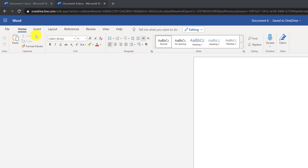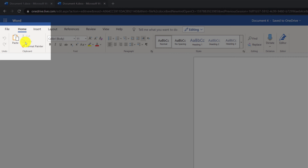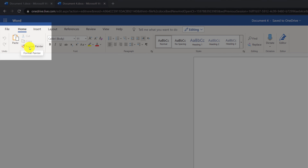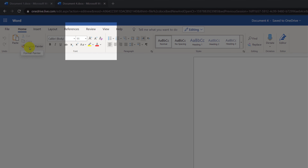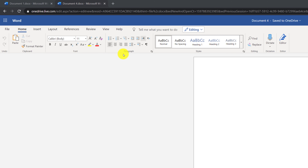Icons on the tab are organized into groups. For example, you have a Clipboard group that has Cut, Copy, and Paste commands, as well as the Format Painter command. You have Font group, Paragraph group, Styles group, Editing, Dictation, and Editor.